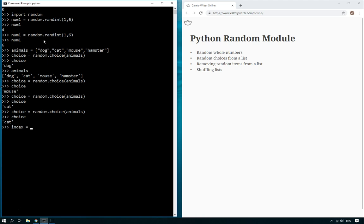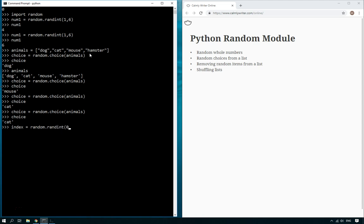So here, this list has got one, two, three, four items, so it's got a length of four, but the index of the items start at zero, so zero, one, two, three. So what we do now is we get a random.randint, but this time we start at zero, anywhere from zero to the length of the list, so in this case it's animals, minus one.